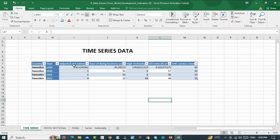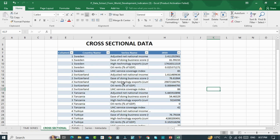So in time series data, we have only one cross-section and more than one time period. While in cross-sectional data, we will have only one time period, that is 2019, and we will have more than one cross-section, like Sweden, Switzerland, Tanzania, and Turkey.